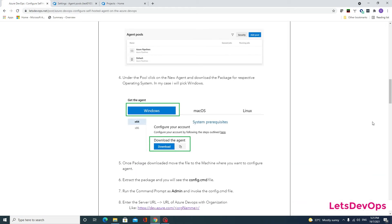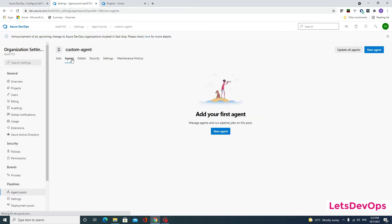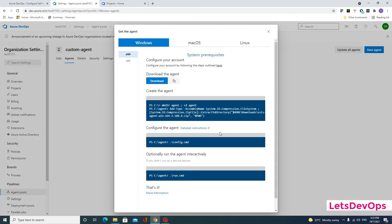Now under the pool, click on new agent and download the package for your respective operating system. In my case I will pick Windows because I am going to configure my Windows machine as an agent. I will click here and go to the agent — you can see there is no agent currently configured, so I will click on new agent.